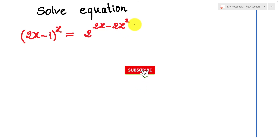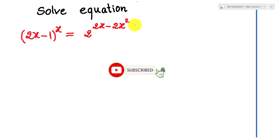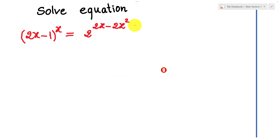Before we go to the solution, don't forget to like and subscribe to my channel for more exciting videos. And let's go to the solution together.